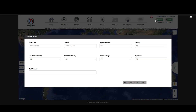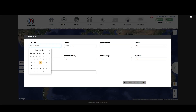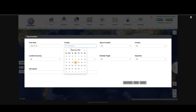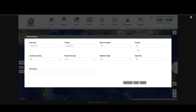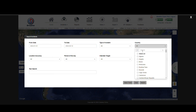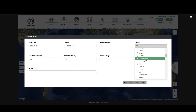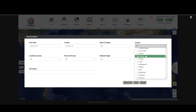Start by clicking on the green search button in the top right-hand corner. Open the search window and enter a period of time you wish to investigate. Then select the country you wish to search. For this demonstration we'll use Nairobi, Kenya.